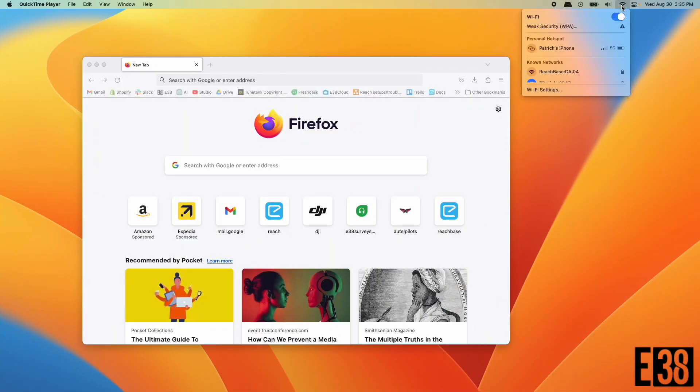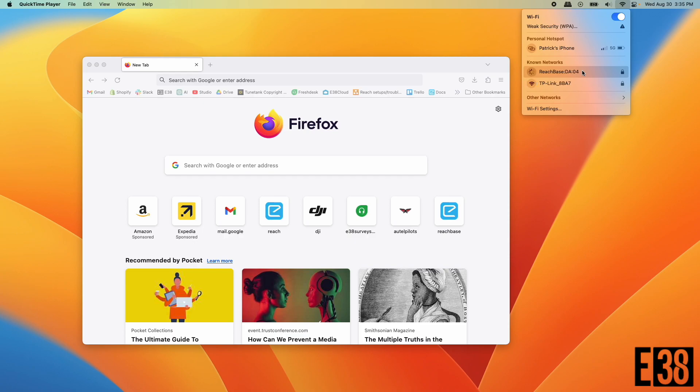Hi, it's Patrick with E38 and in this video I'm going to show you how to download logs from your RS2 to your computer.